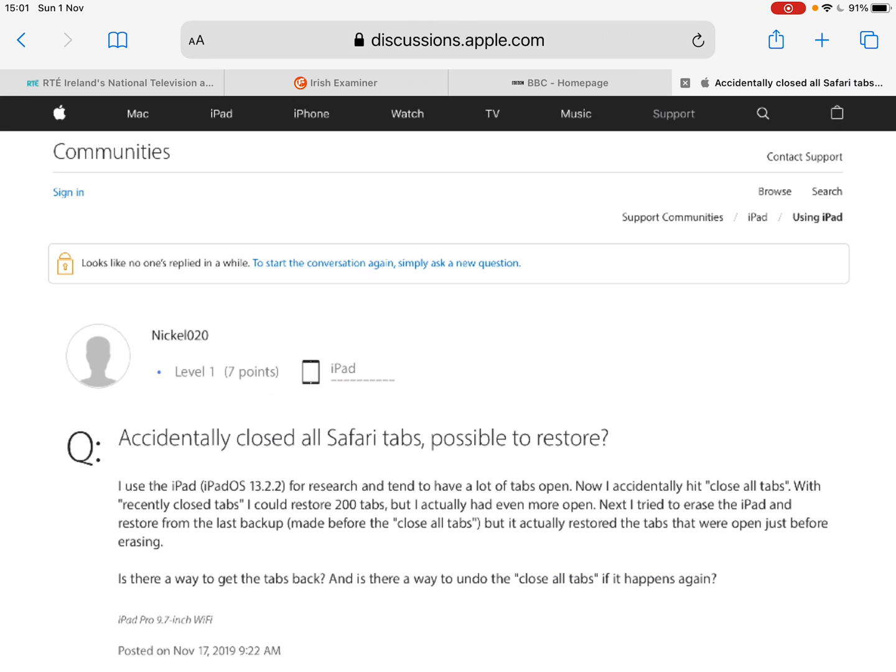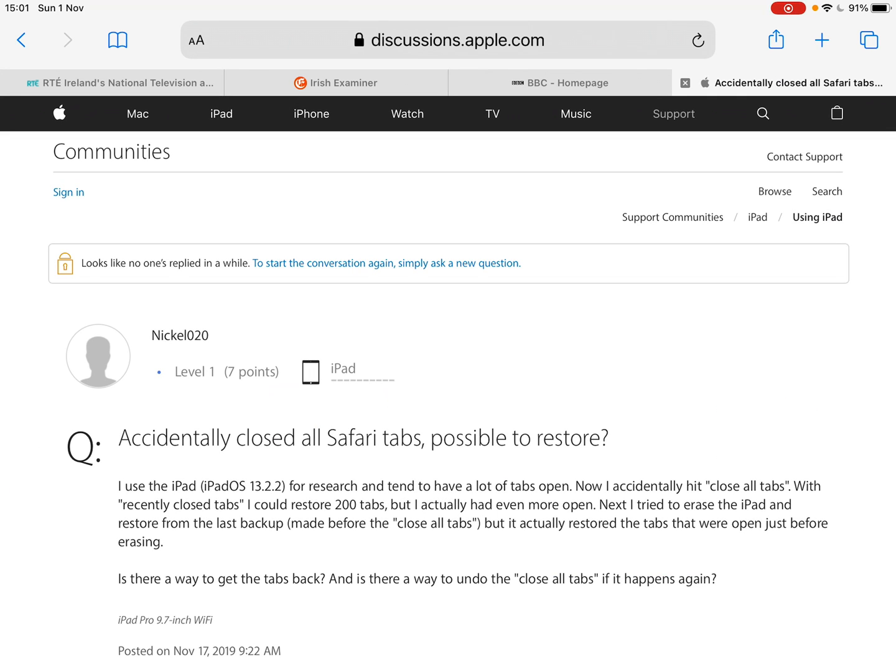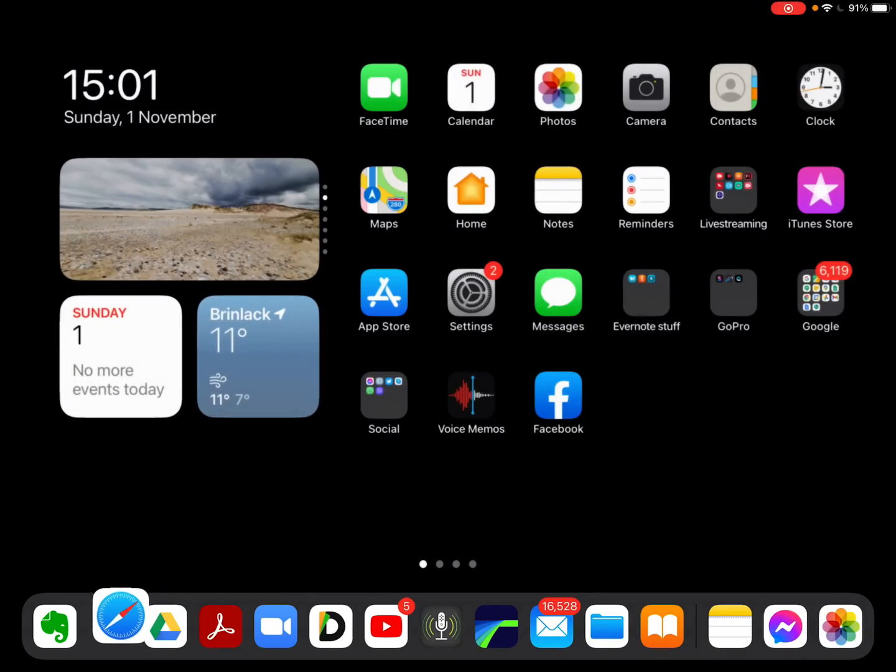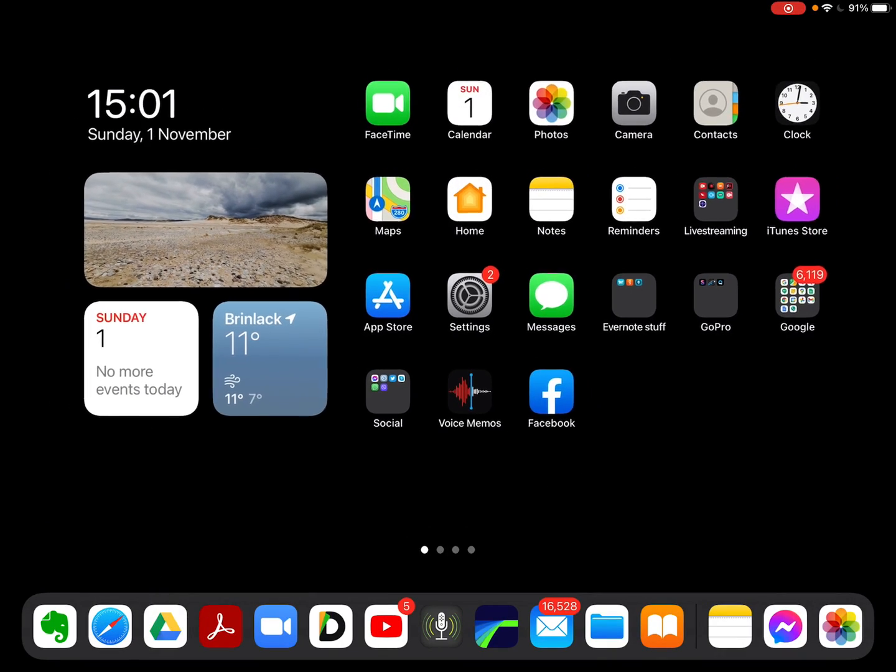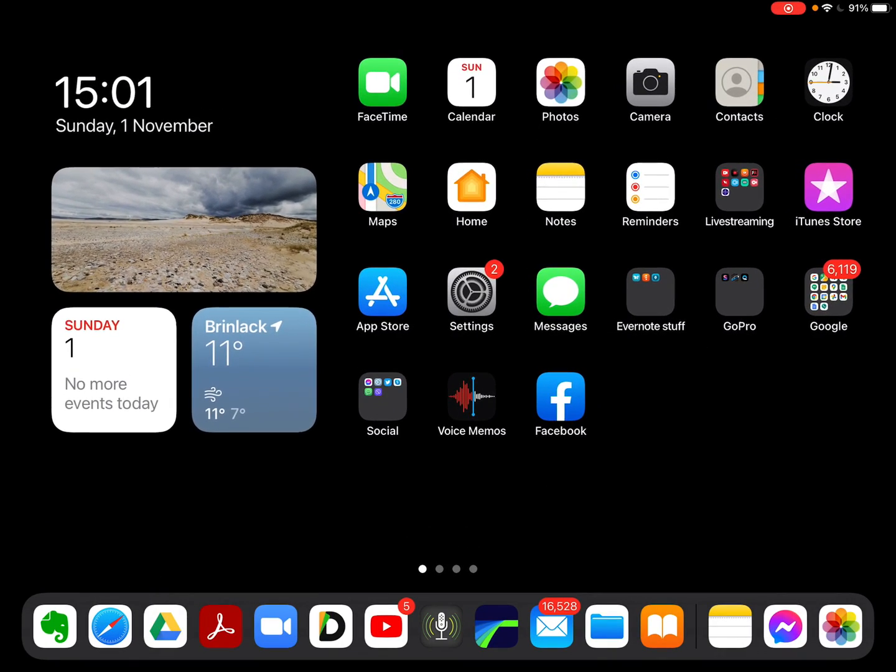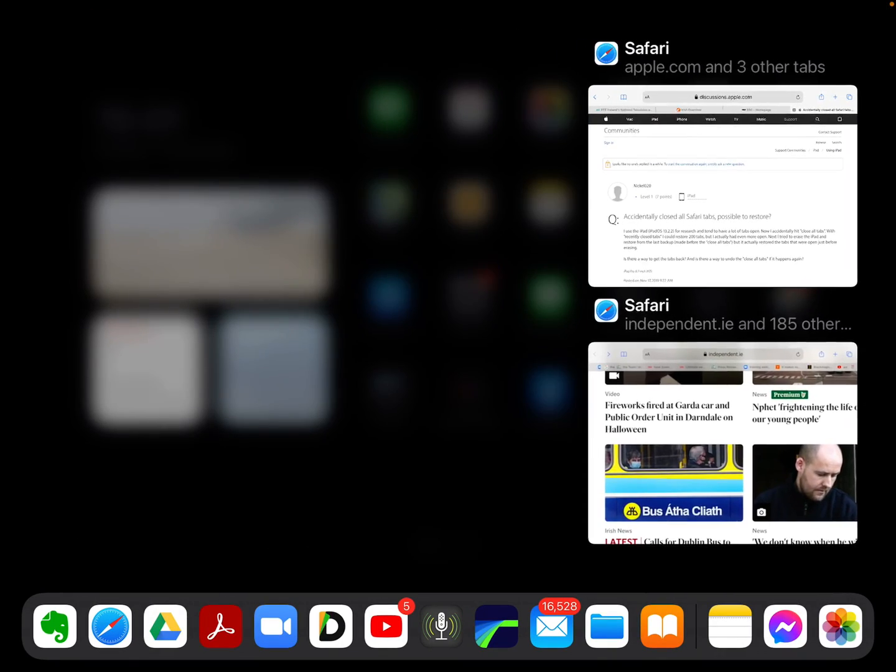There's four tabs there, so I'll show you what I've done. If I just squeeze them in there to get the—there's the two applications of Safari.